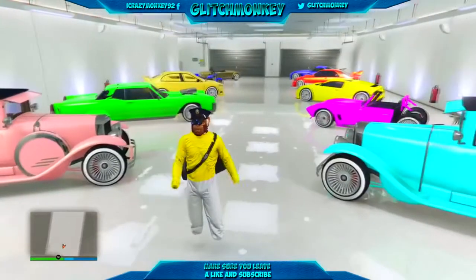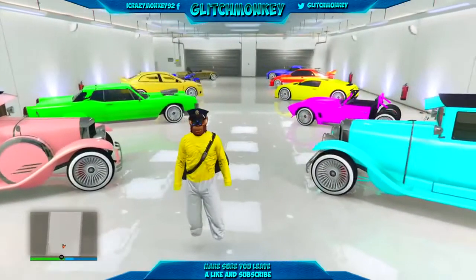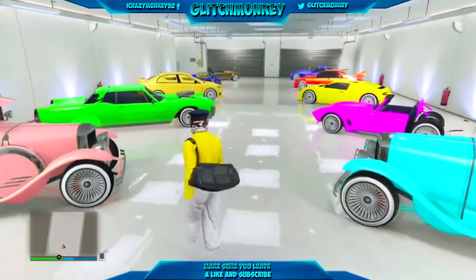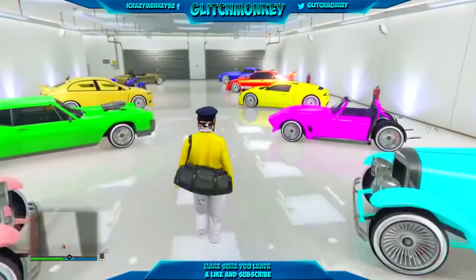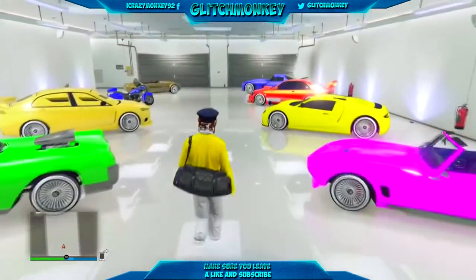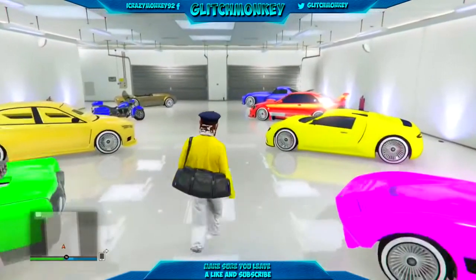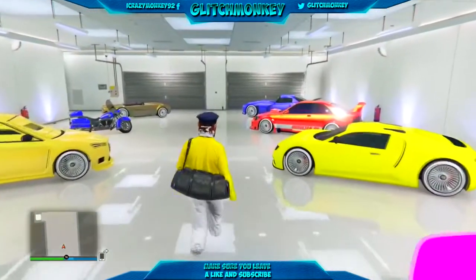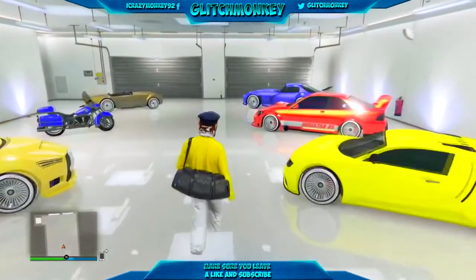What's up guys? What's up girls? Glitchmonk here. And before we get into this video, I just want to say that me and Matt Gaming are doing a massive 20 account giveaway for GTA.